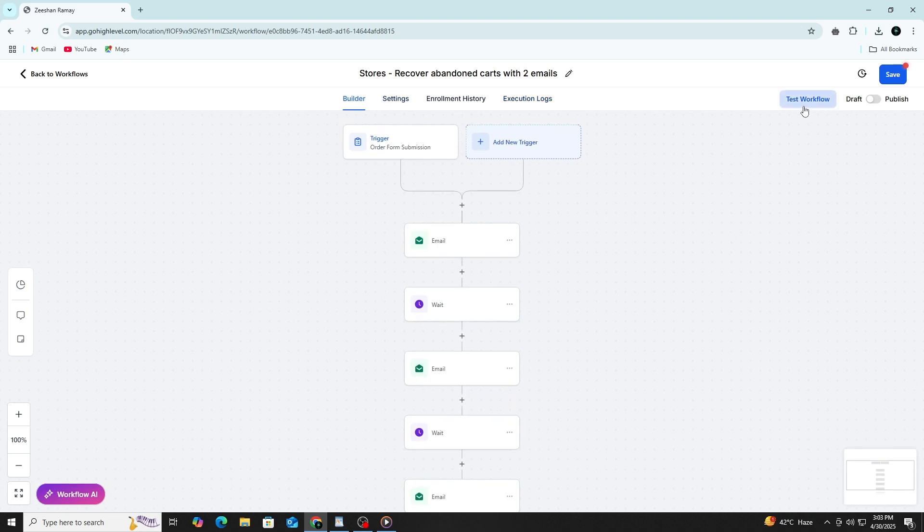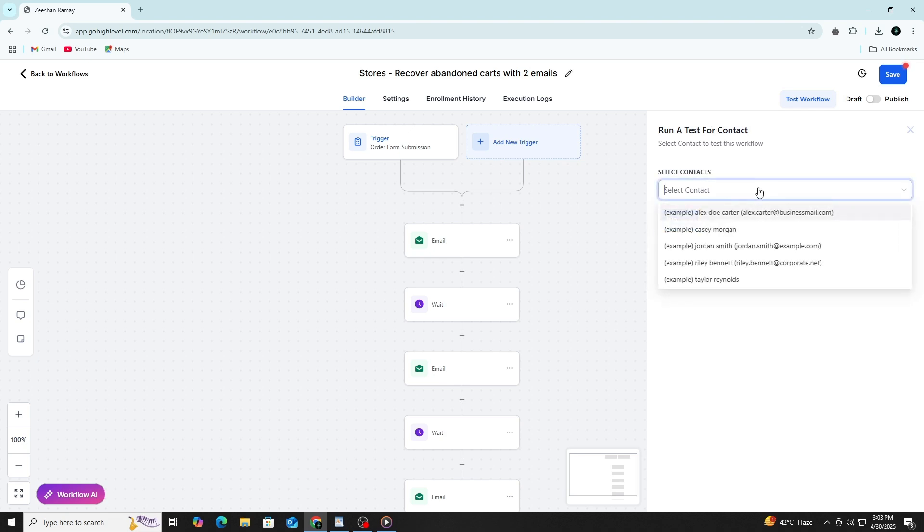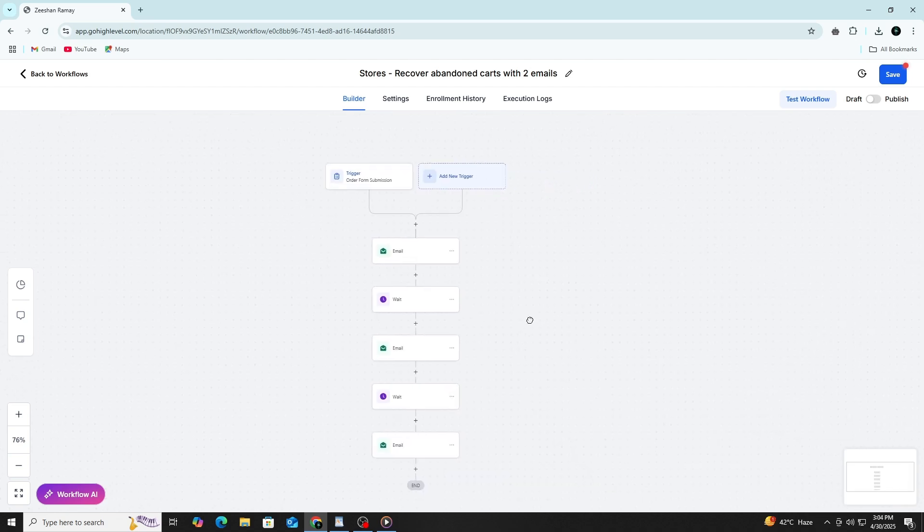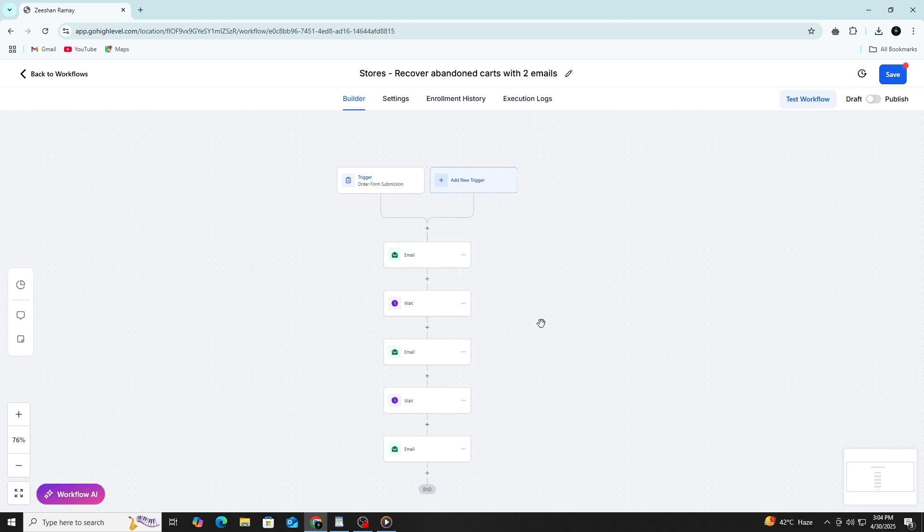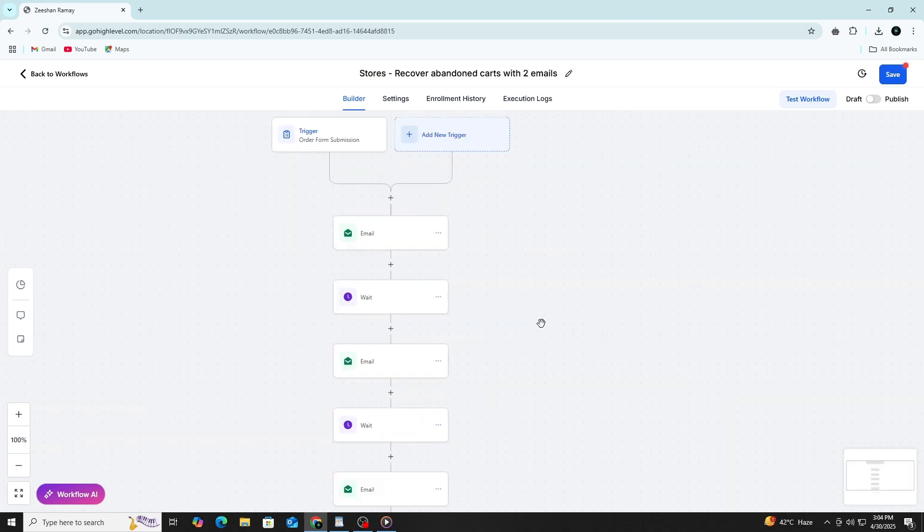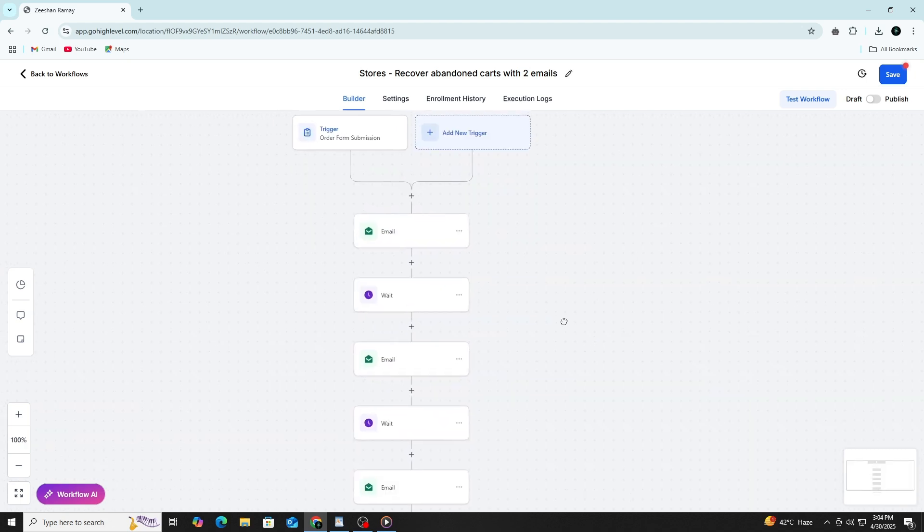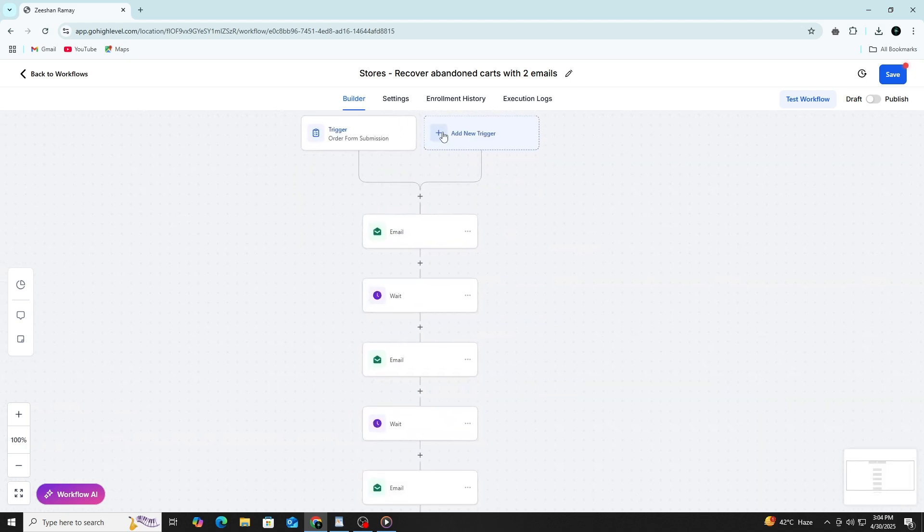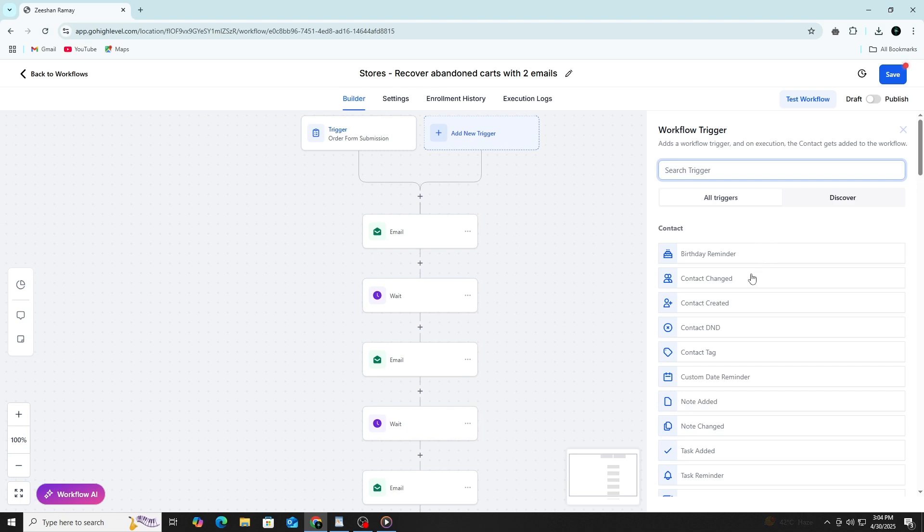If you want the same automation to be used in multiple situations, you can add more than one trigger. For example, you can have contacts enter the same workflow by either submitting a form or being manually added by a team member. You just set up two triggers and the automation will treat both sources the same.